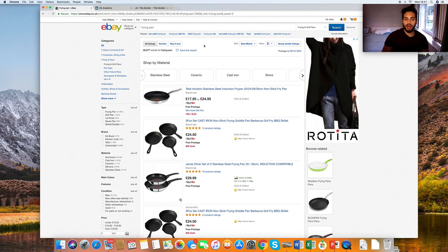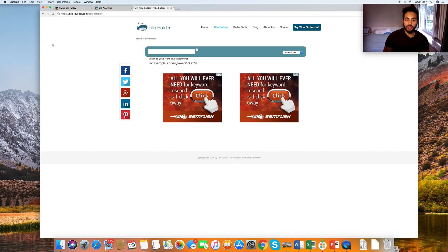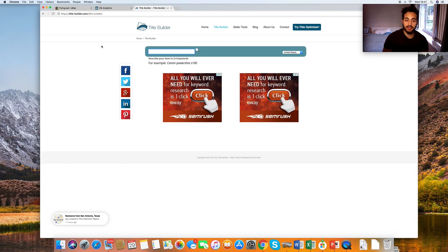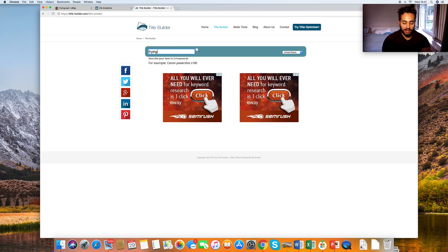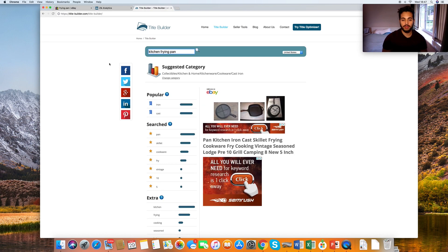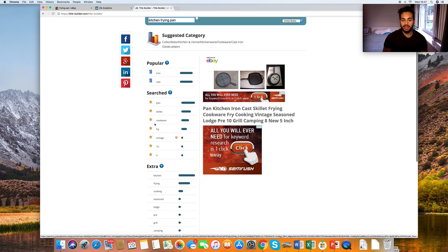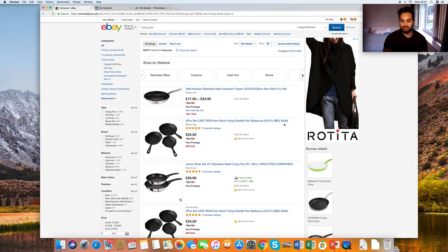You're probably wondering what keywords to put in your title. I'm going to go to a website called Title Builder, which searches the most frequent keywords associated with a given search. Let's type in 'kitchen frying pan.' Straight away we can see the most popular associated words are 'iron' and 'cast' - fine if you're selling a cast iron skillet, but if not, skip those. We can also see 'pan,' 'skillet,' 'cookware' - so straight away we should add 'cookware' since it's not already there.